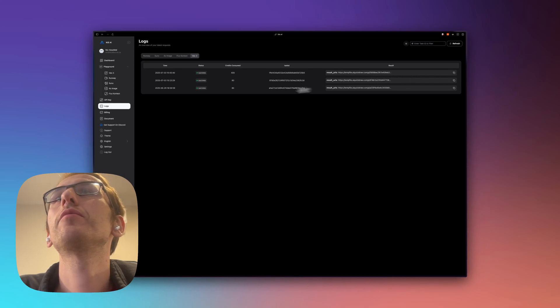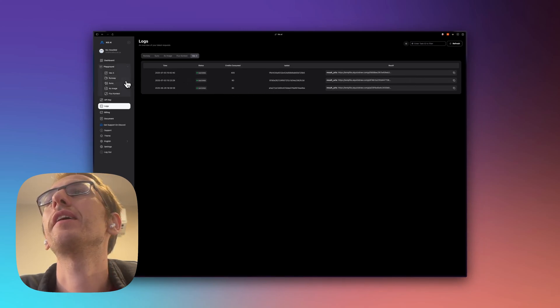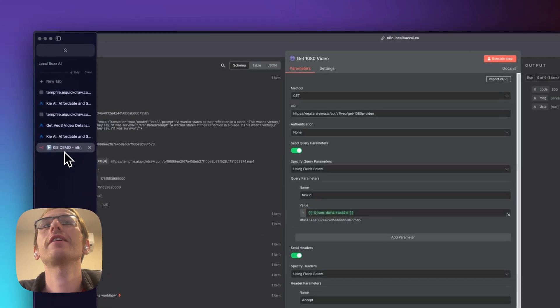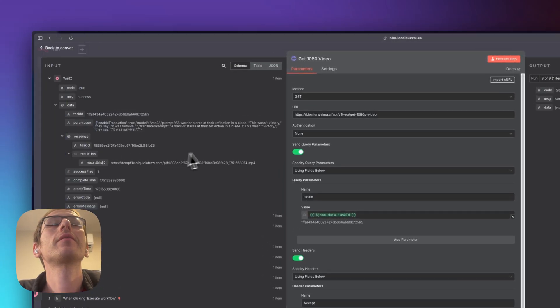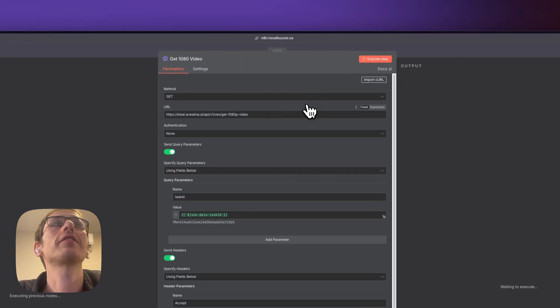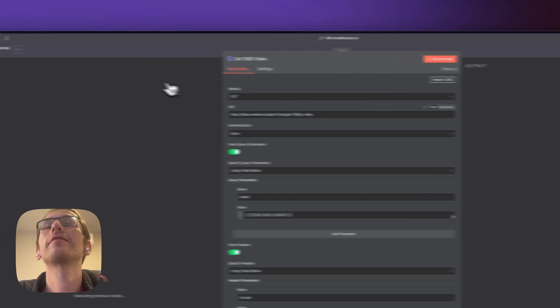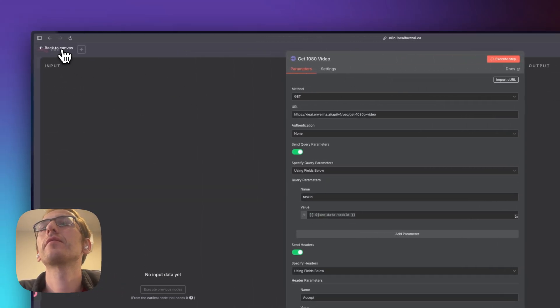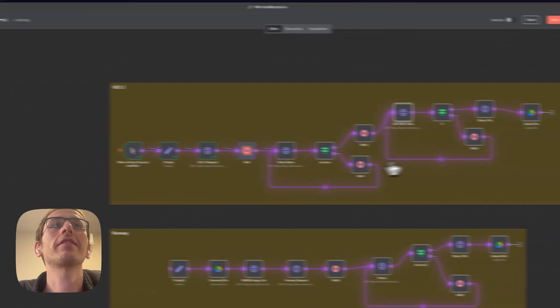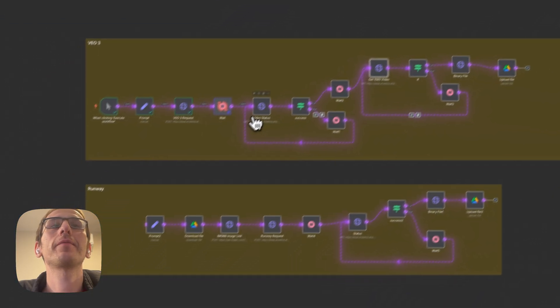So the video seems to have worked but getting a 1080 video maybe is just not working right now. Let's execute this again and it goes all the way back to the wait step.